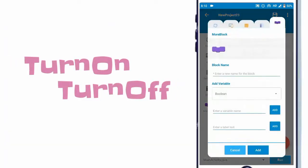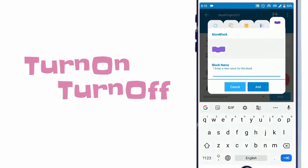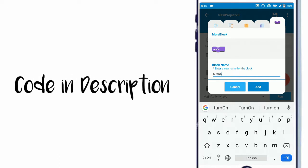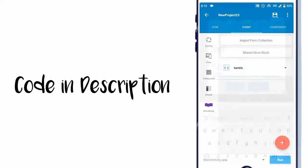Create two more blocks named turn on and turn off. Paste the respective code in add source directly block. Codes in the description.